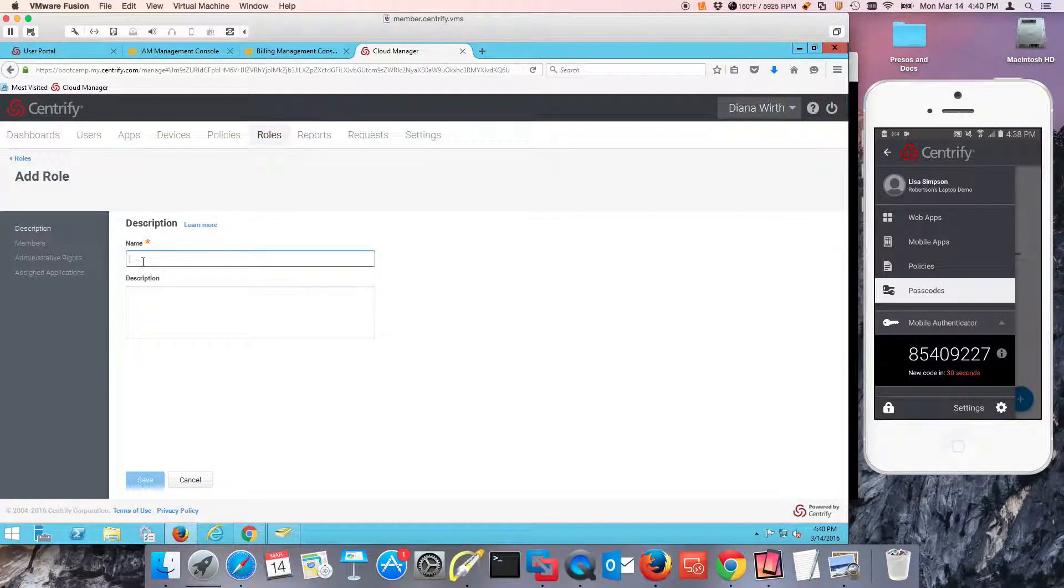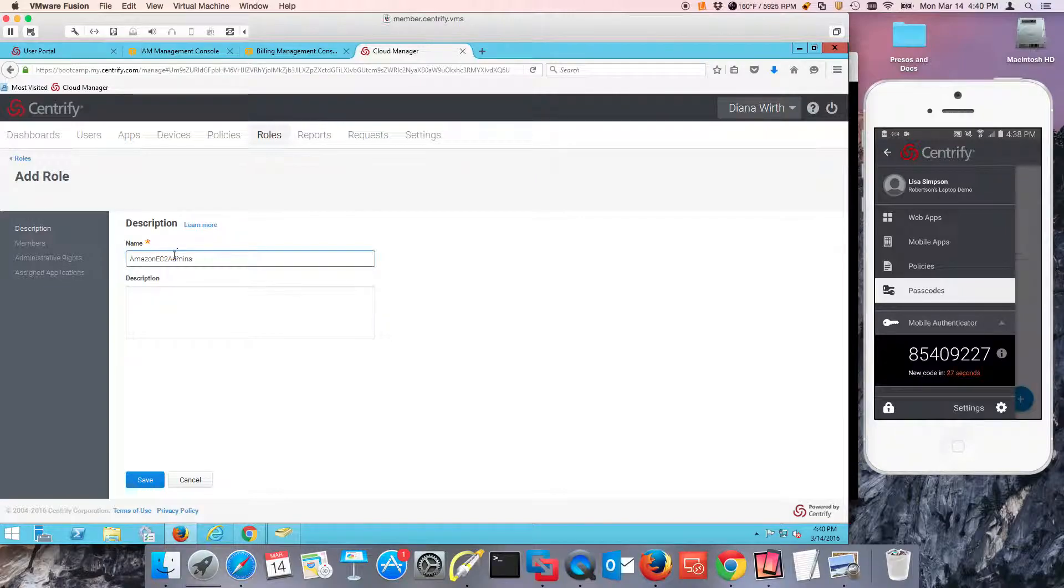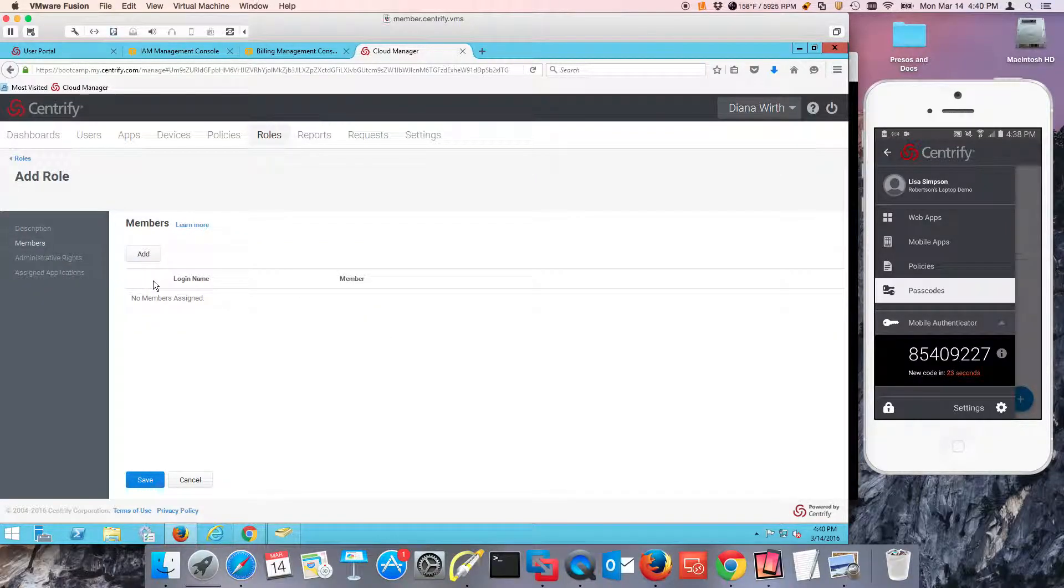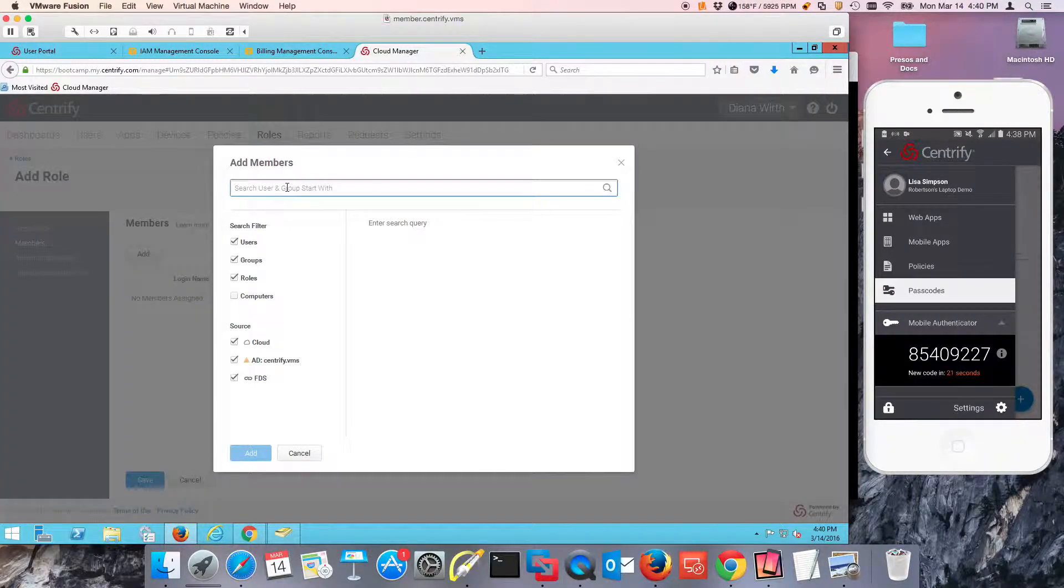And this is really important. The name has to match. The name of the role has to match the role in AWS. Why? Because during the assertion submission, this is going to be the role that is going to be submitted.